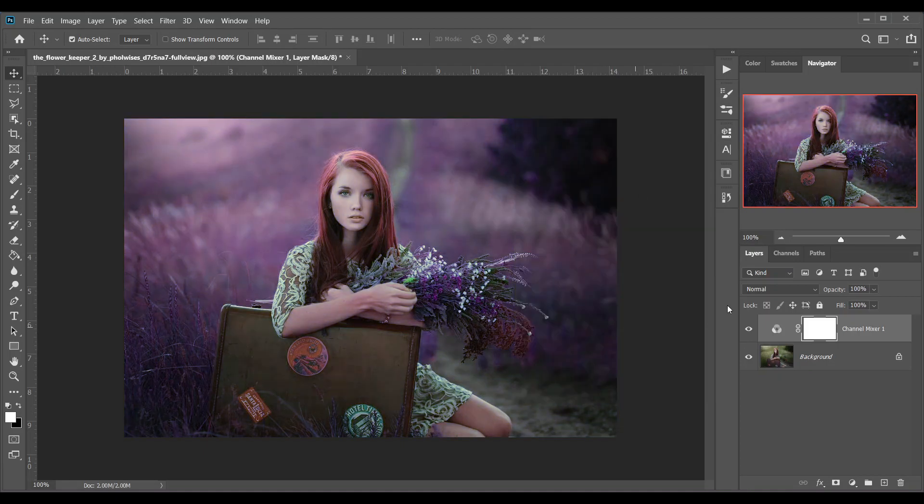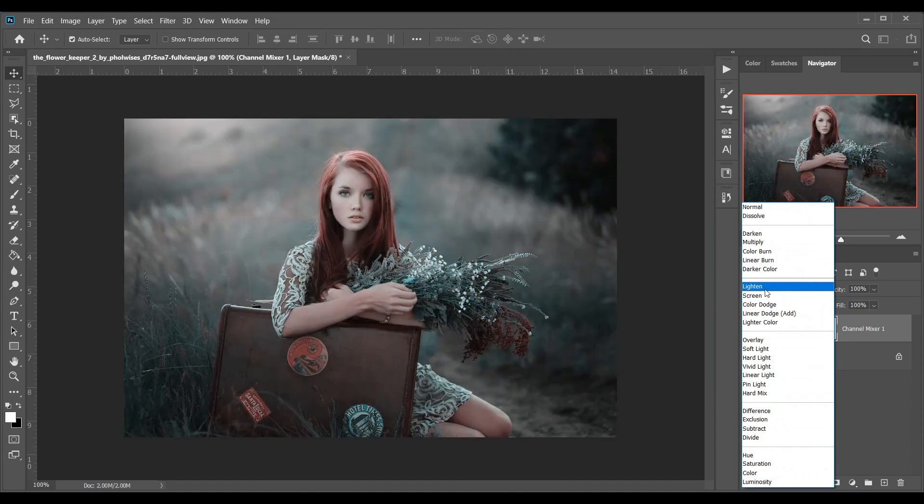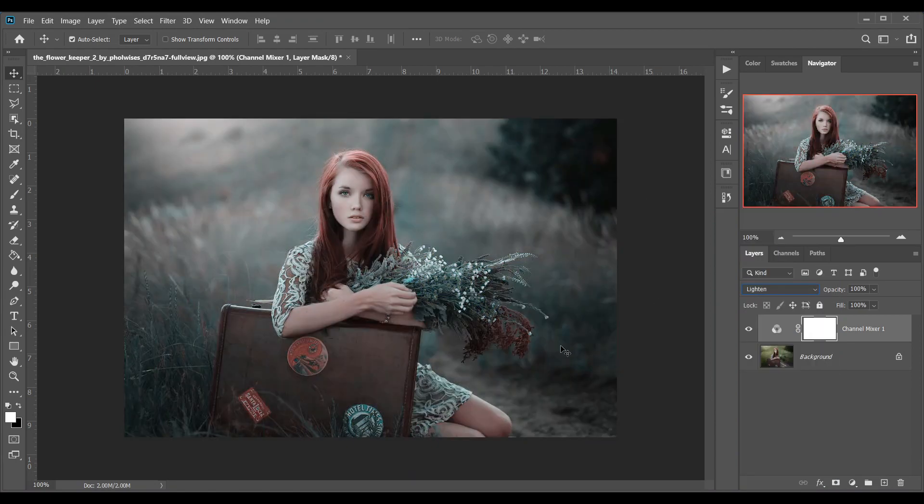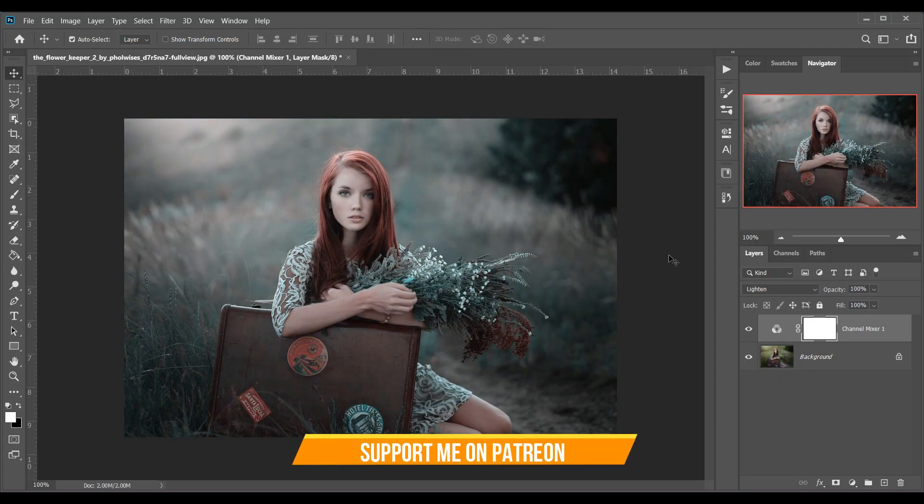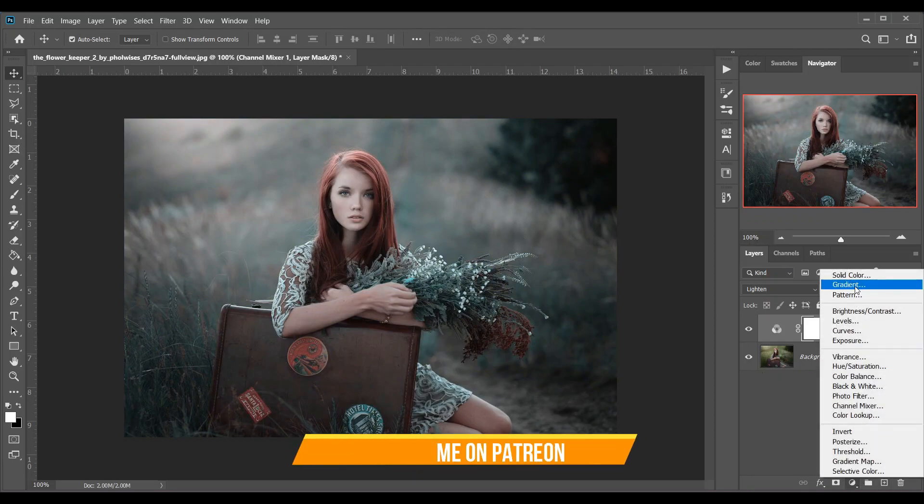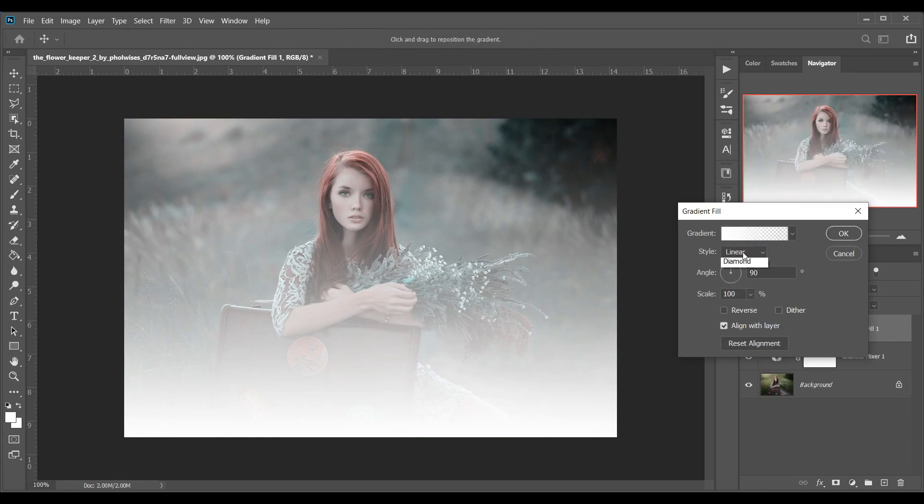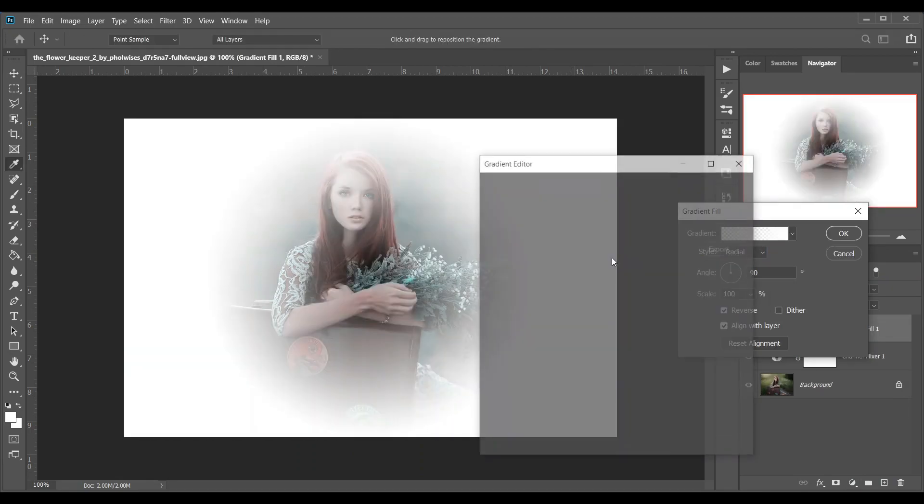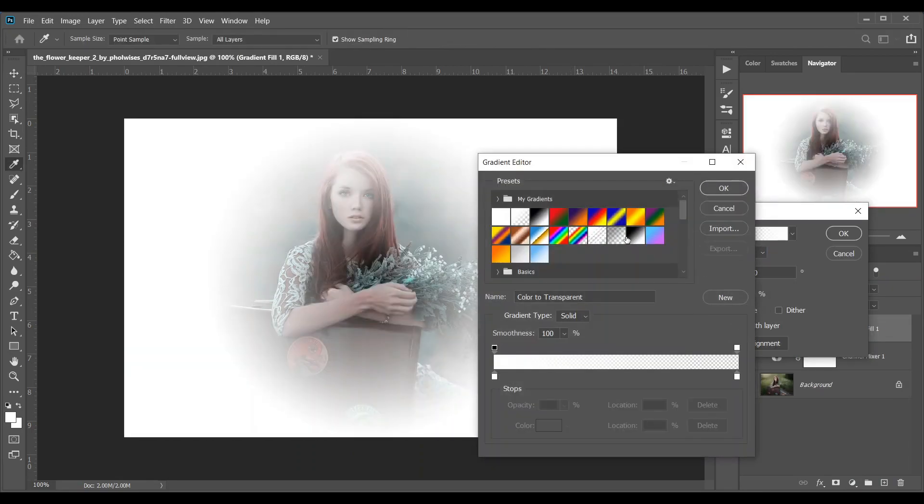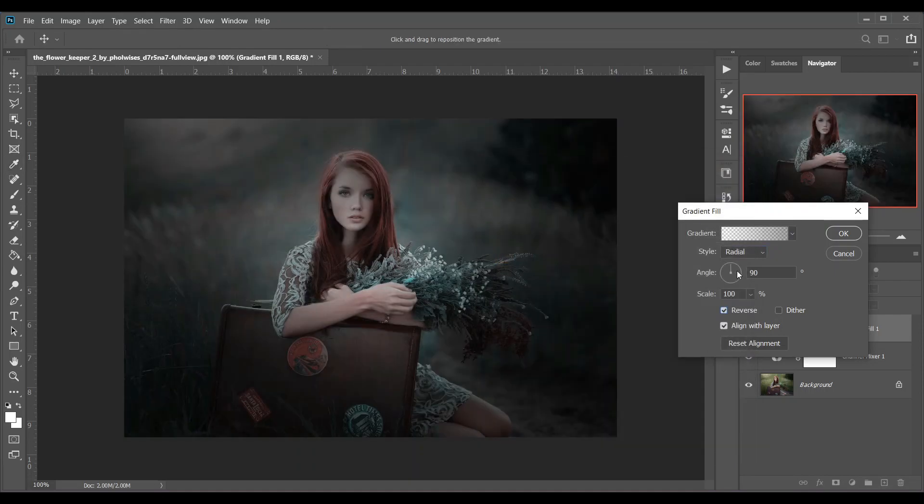Now change the blending mode to lighten and it is done. Look at this, this was the before and this is the after. The basic color grading is done and now you can add a gradient fill to create a vignette effect just like this.